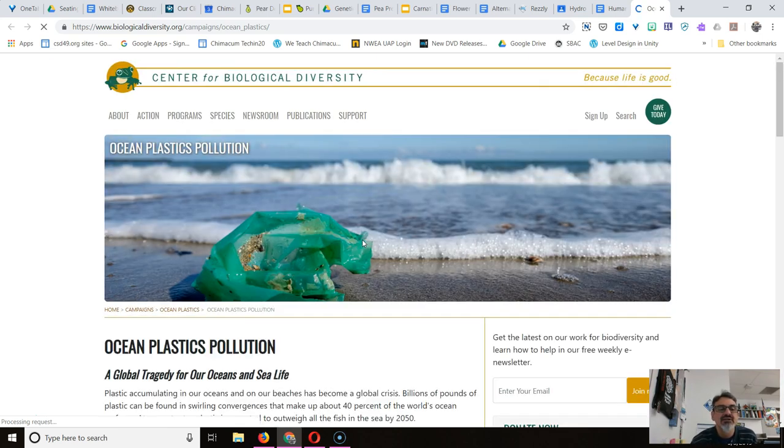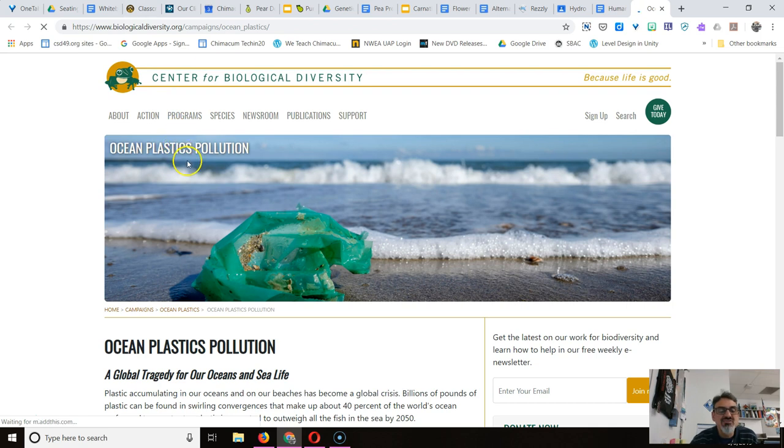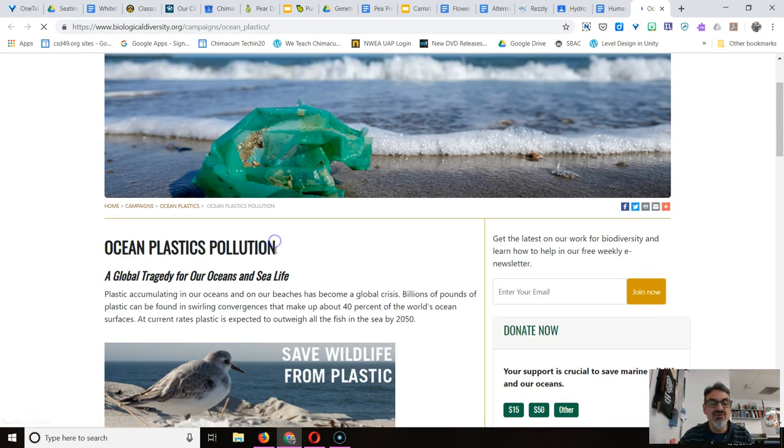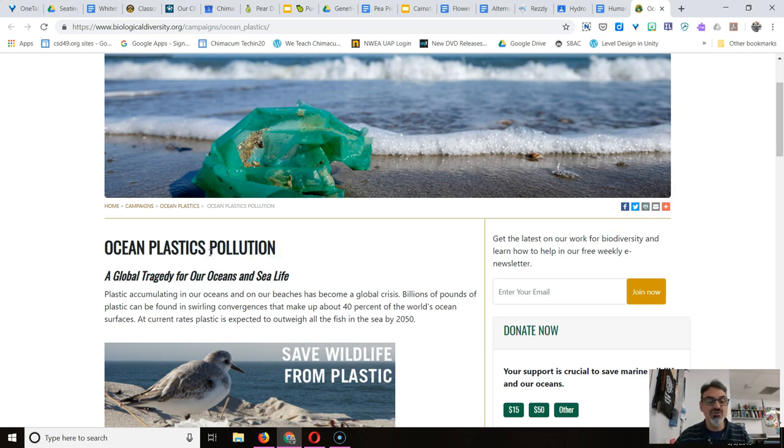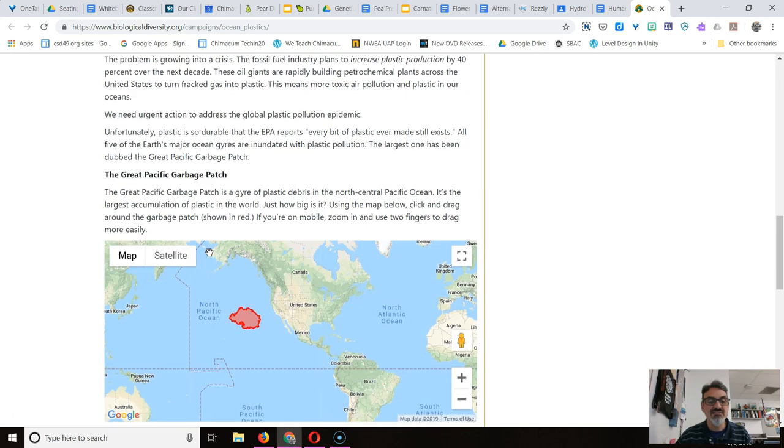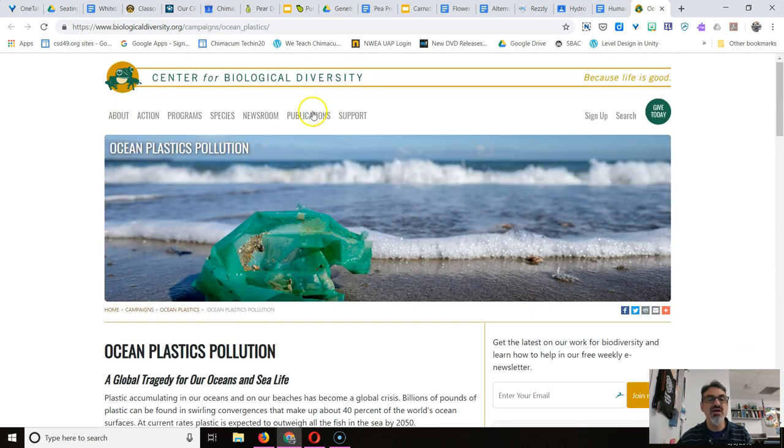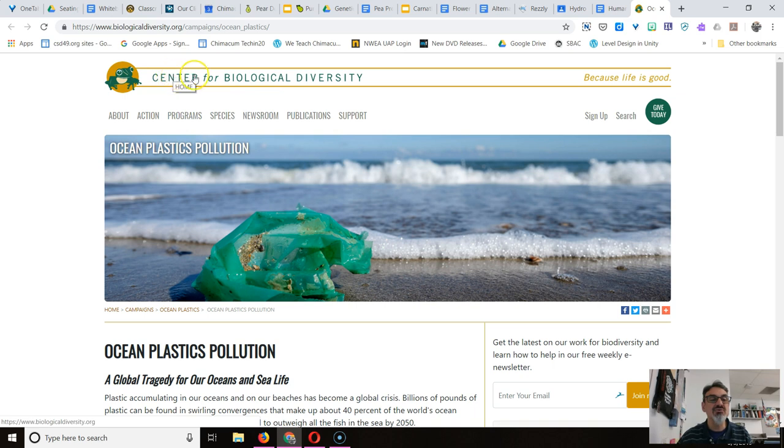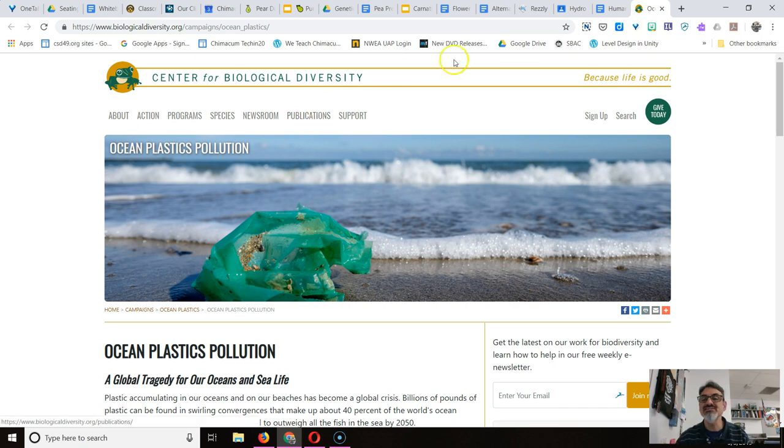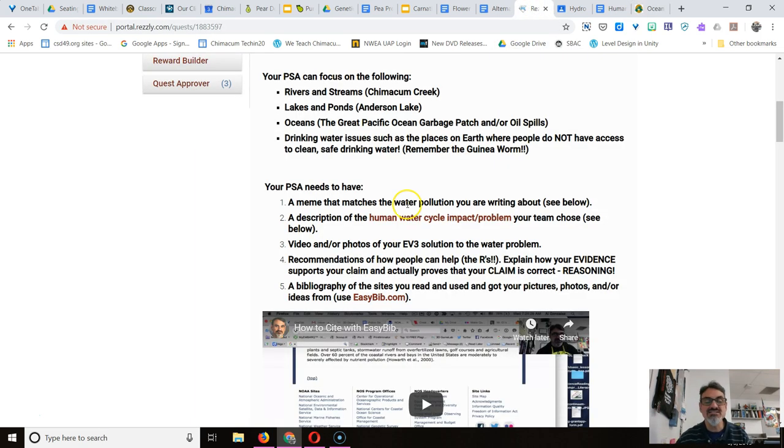Alright, so this is what you need to know. Right down here is the title of this article, Ocean Plastics Pollution, and it's got the information that you used if you read this one. Up here where it says Center for Biological Diversity, that's the publisher. We're going to need to know that later on. So let's check out EasyBib. I'm going to click on the link right here.